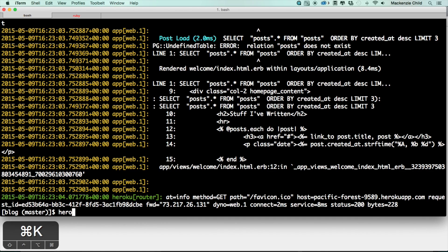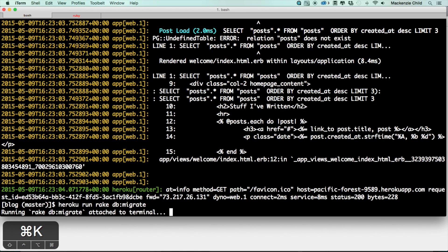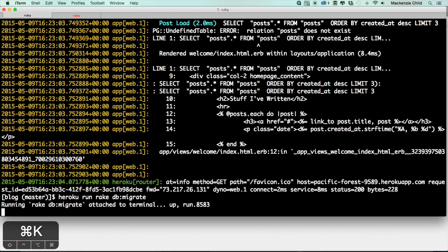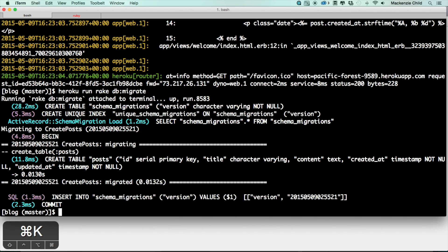So we have yet to create the database, so we need to do heroku run rake db:migrate and what this will do is it will go and create the tables that we have locally on our Heroku app.